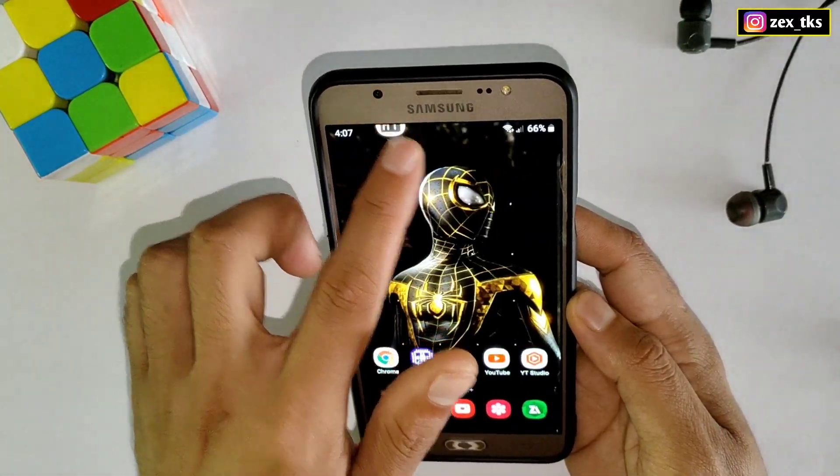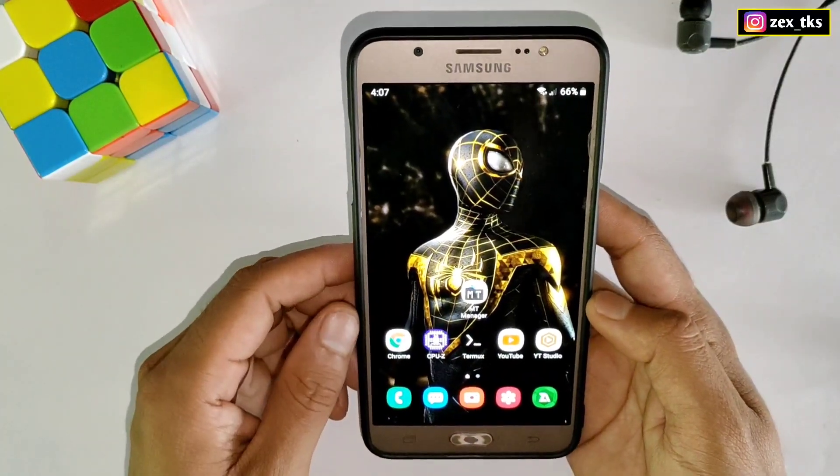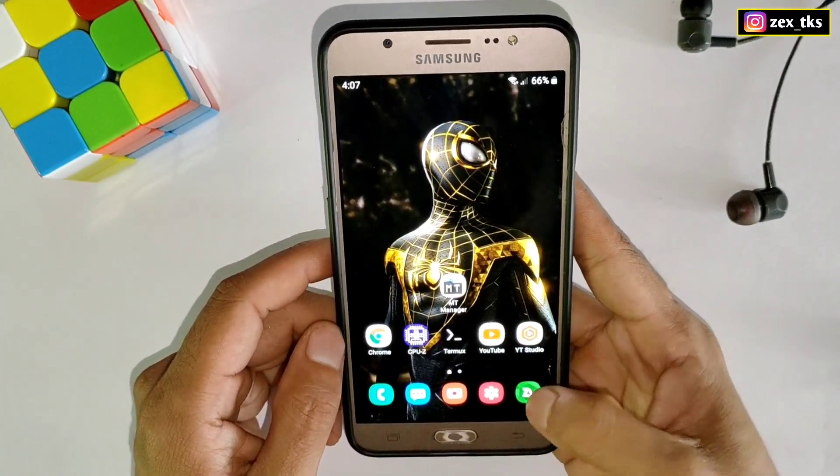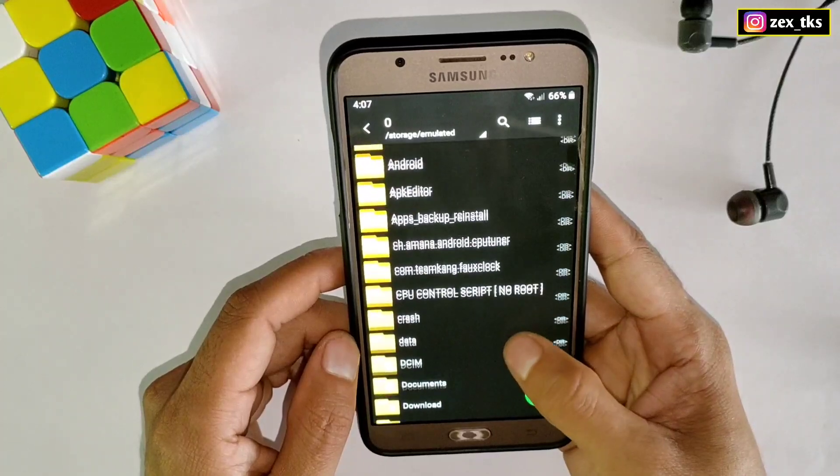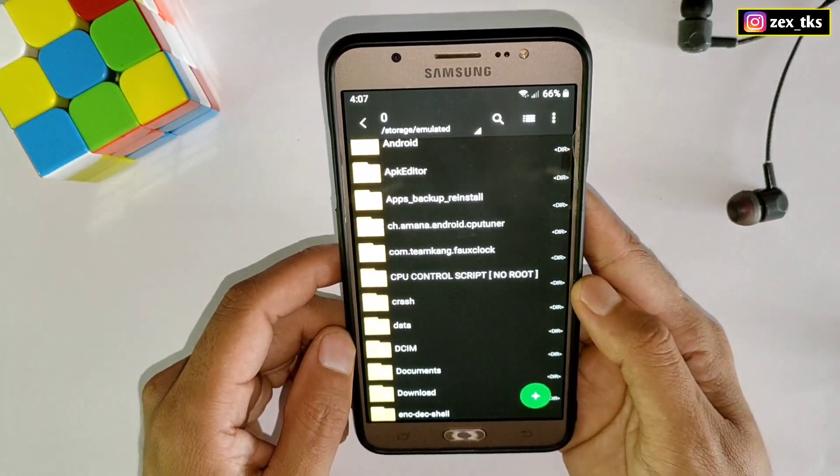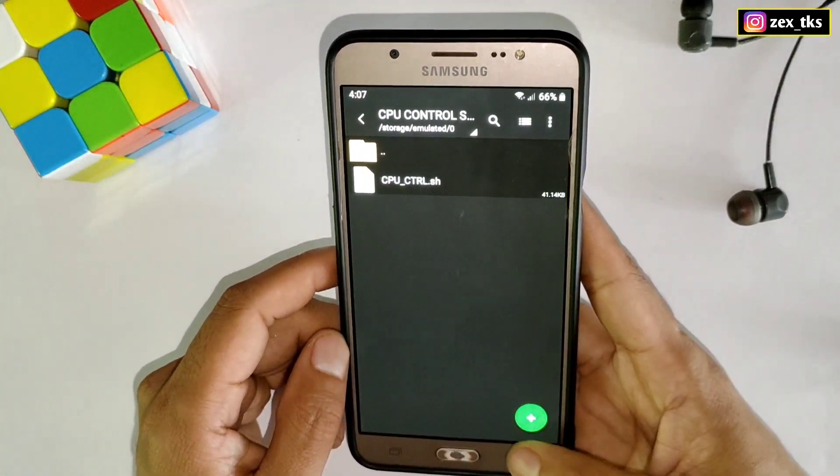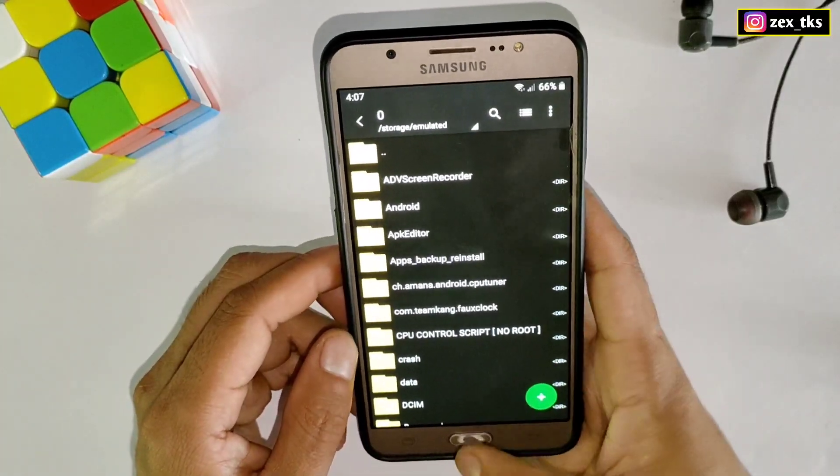So first you need to download the app named MT Manager. If you don't have this app, then you can download it from my link which I provided in the description box. Also download the script file named CPU Control Script No Root.